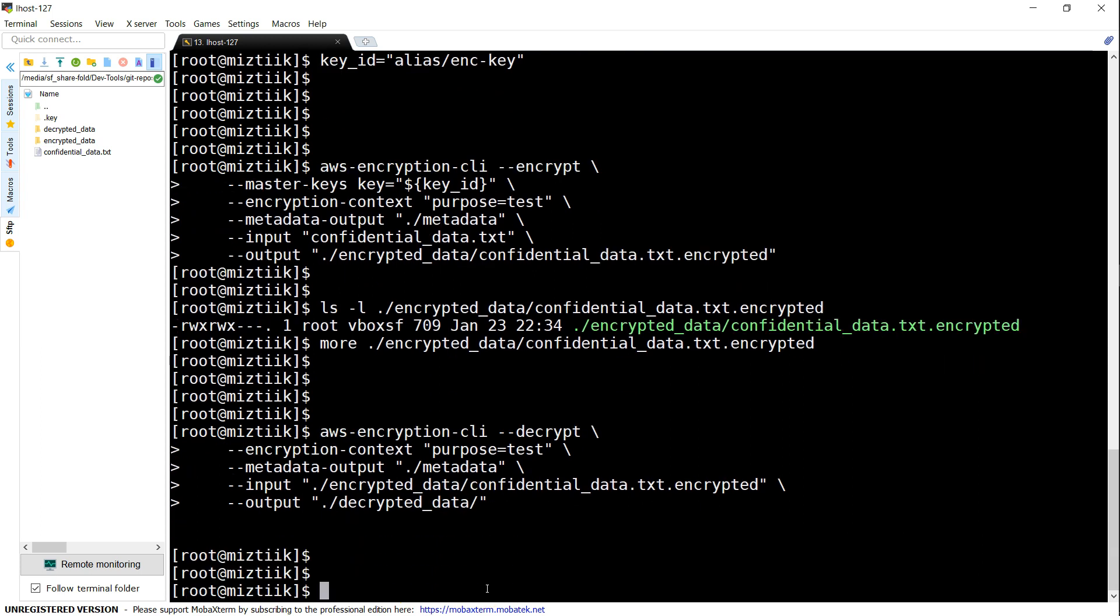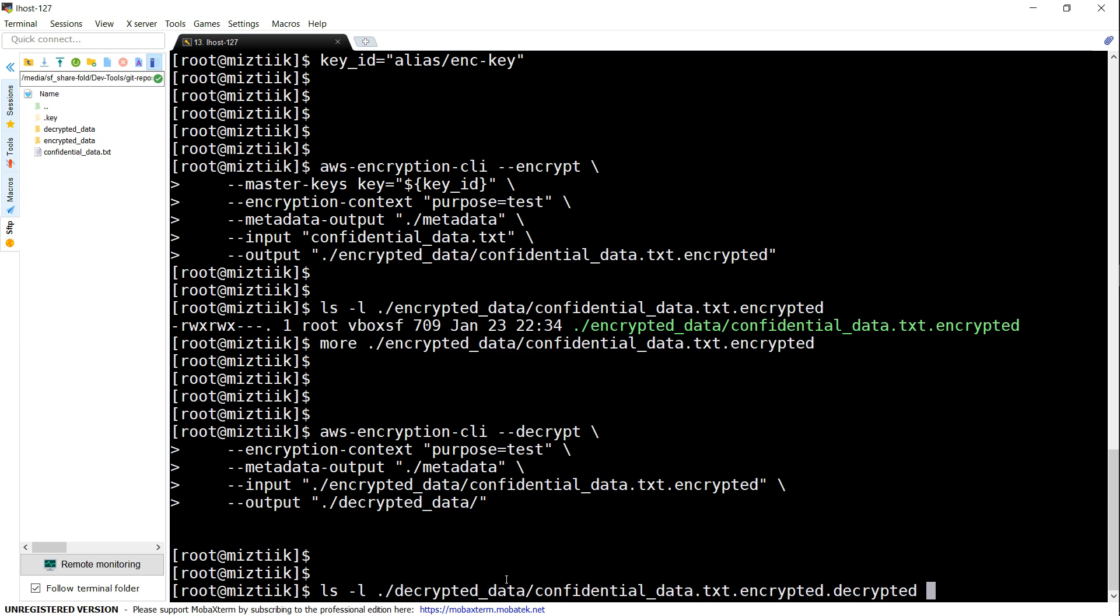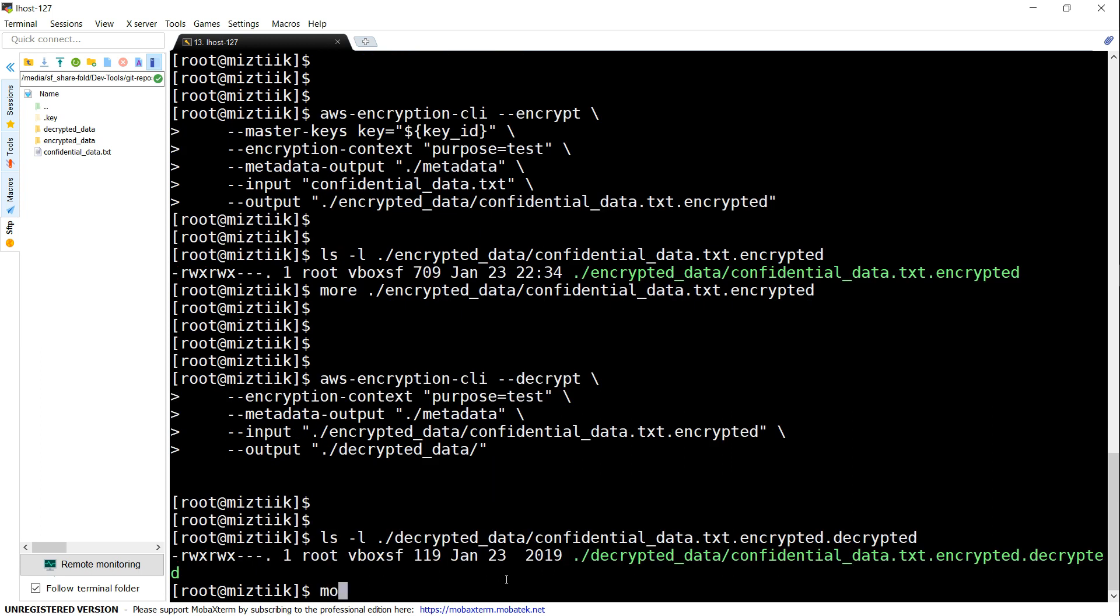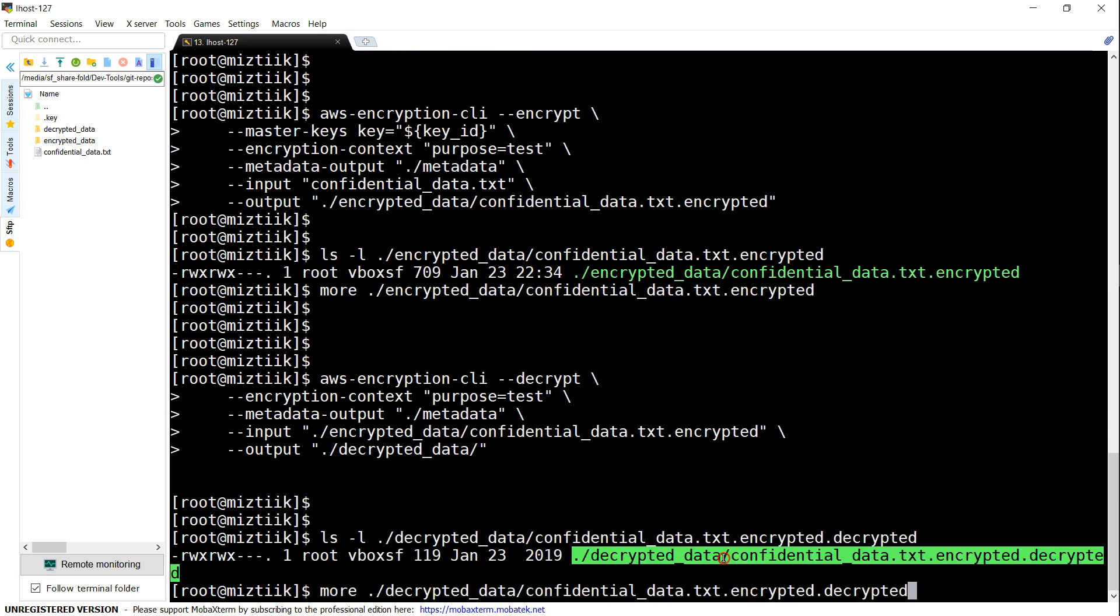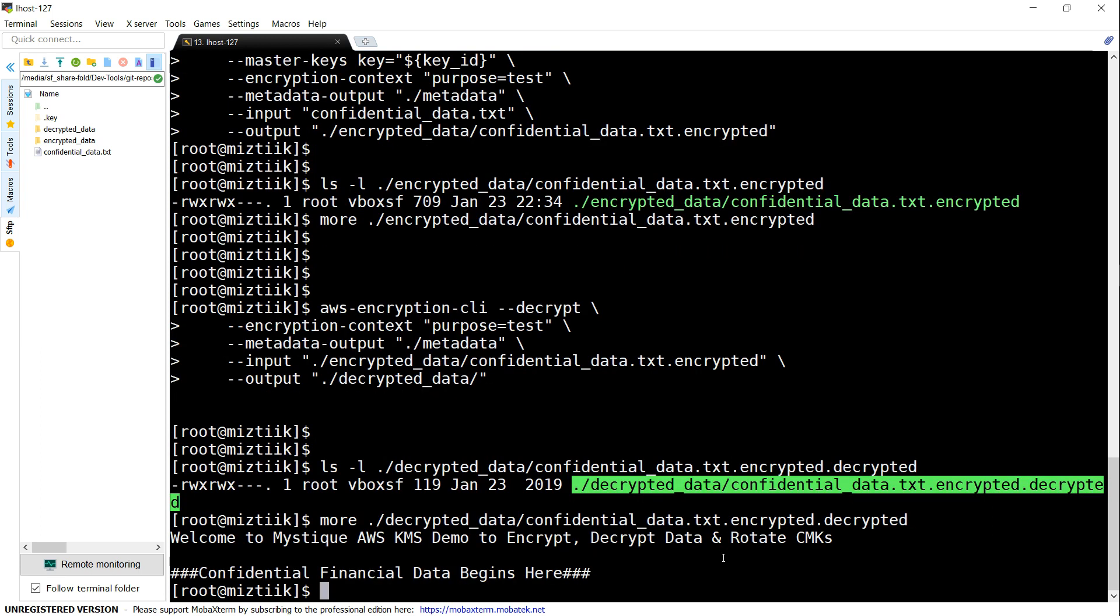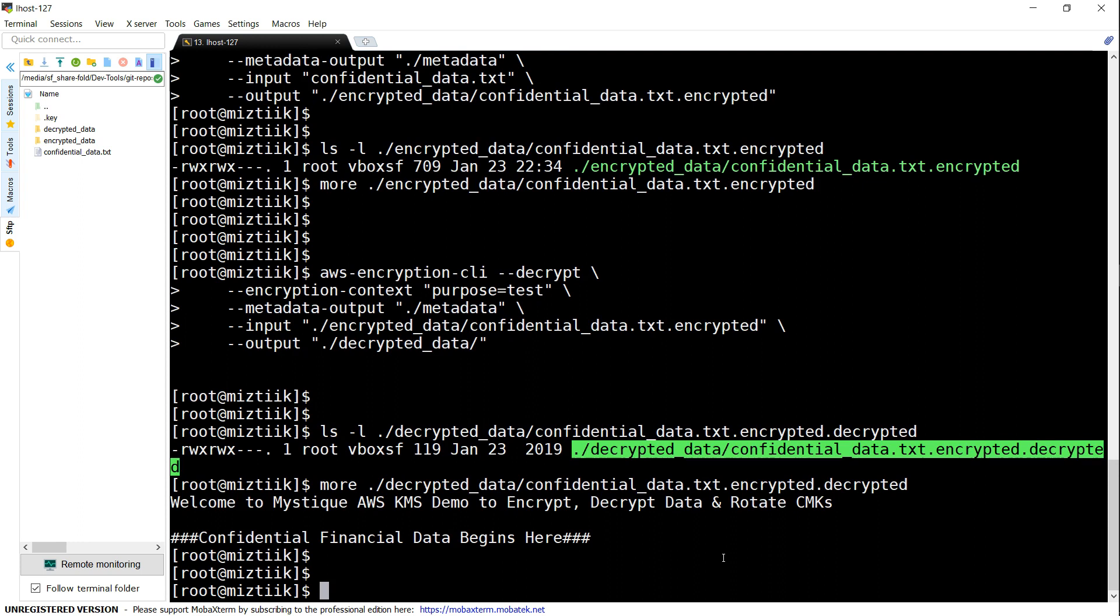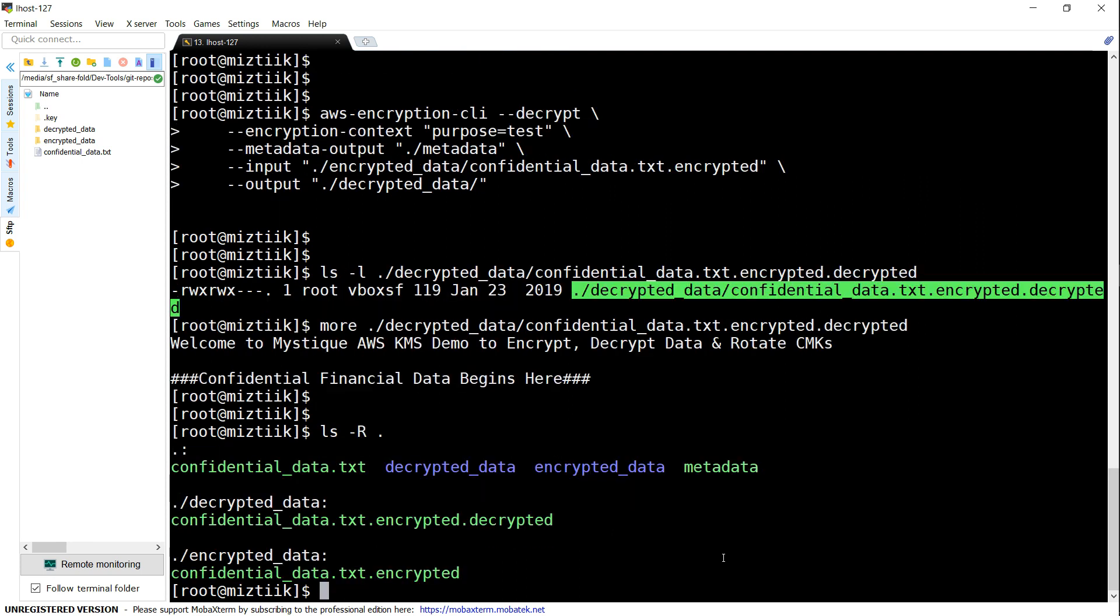So let's do that. If I go ahead and do an ls -l of decrypted, we see a file. Let's more this file.